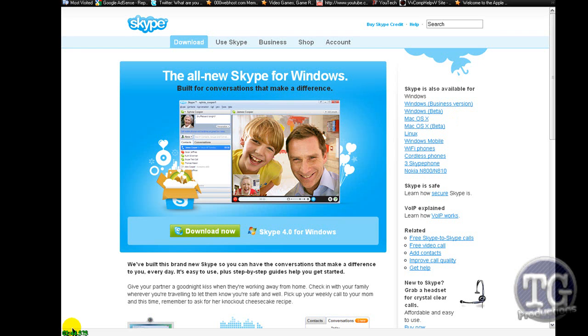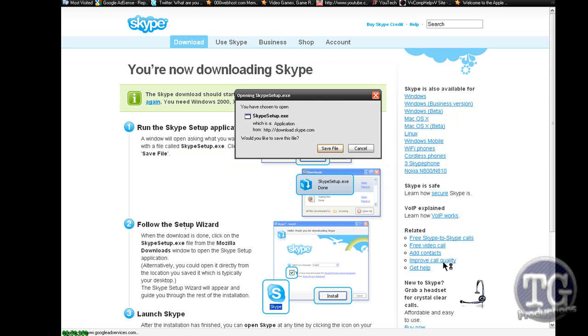Go ahead and click download for Windows. Ok when you're coming to this page it's just going to tell you what to do. Press save file.